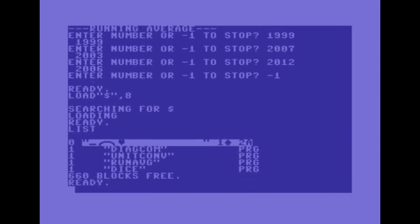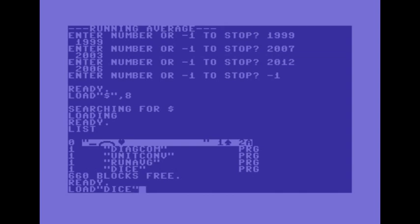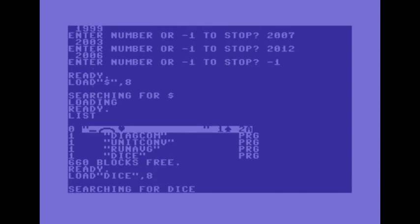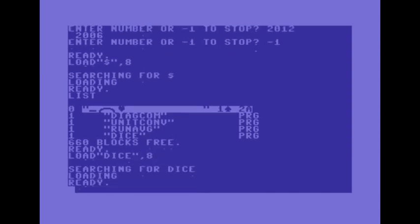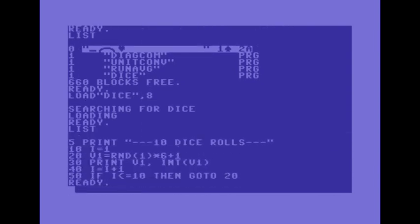The final program here is DICE which produces 10 random numbers. Load DICE 8. List.